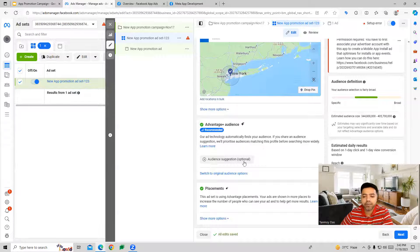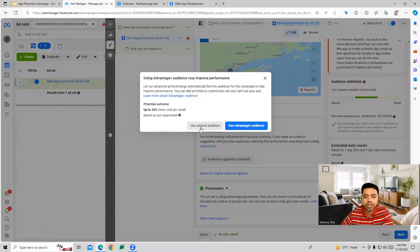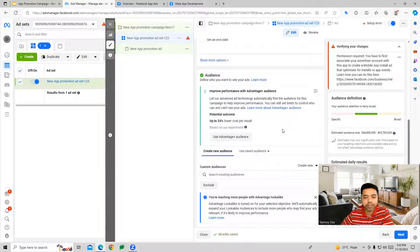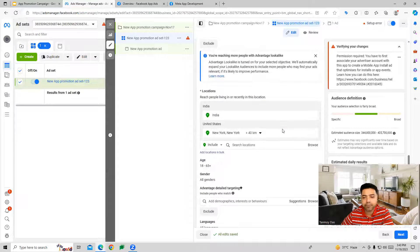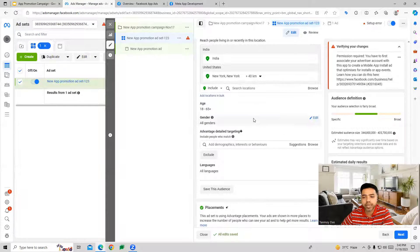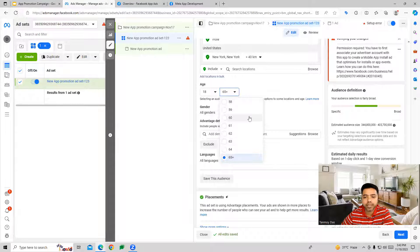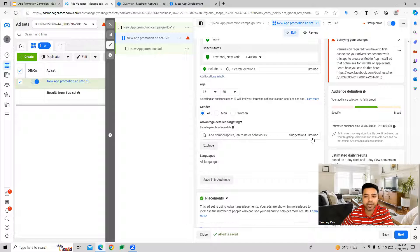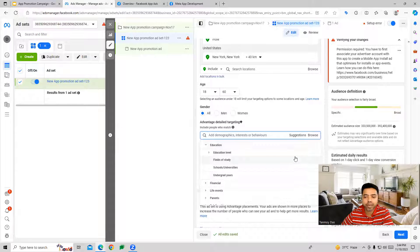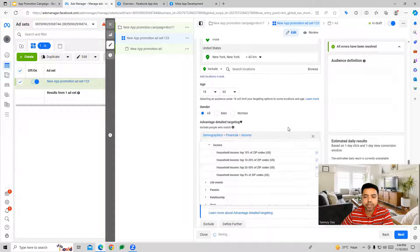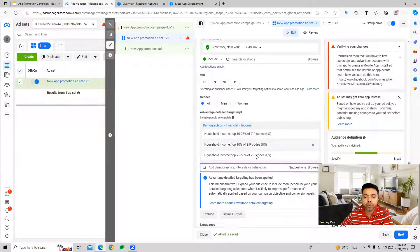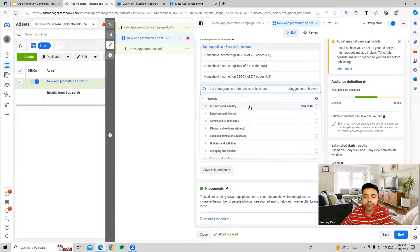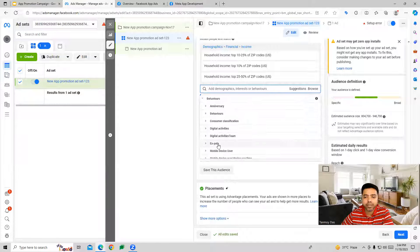Alternatively, we can switch to original audience where we define the audience manually. When we do manual audience targeting, all these options open up: age targeting, gender targeting, demographics, and income sources. We can also do interest-based targeting and behavior-based targeting as well.